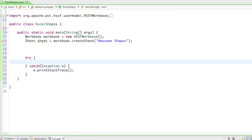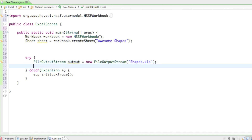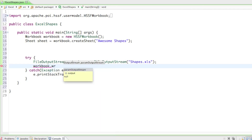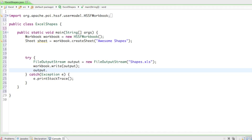In the try block I'll say FileOutputStream output = new FileOutputStream() and give it a name like 'shapes.xls', so we know that we created some lines, rectangles, and circles in our shapes Excel document. Then we write the workbook to the output: workbook.write(output), and last but not least output.close().